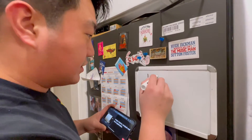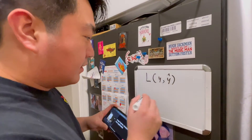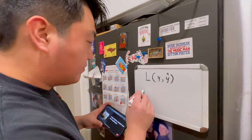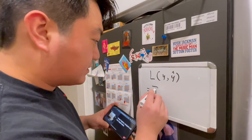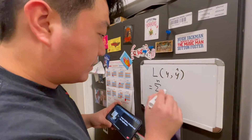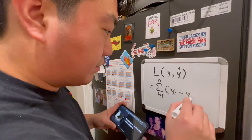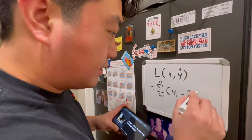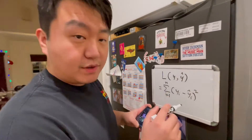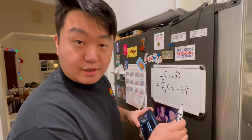I say L — that's a loss function of y and y-hat. That's the ground truth and that's the educated guess from the model. It's defined as the summation i from one to n of y sub i subtract y-hat sub i, squared. So this is the common loss function that measures how different these two things are.